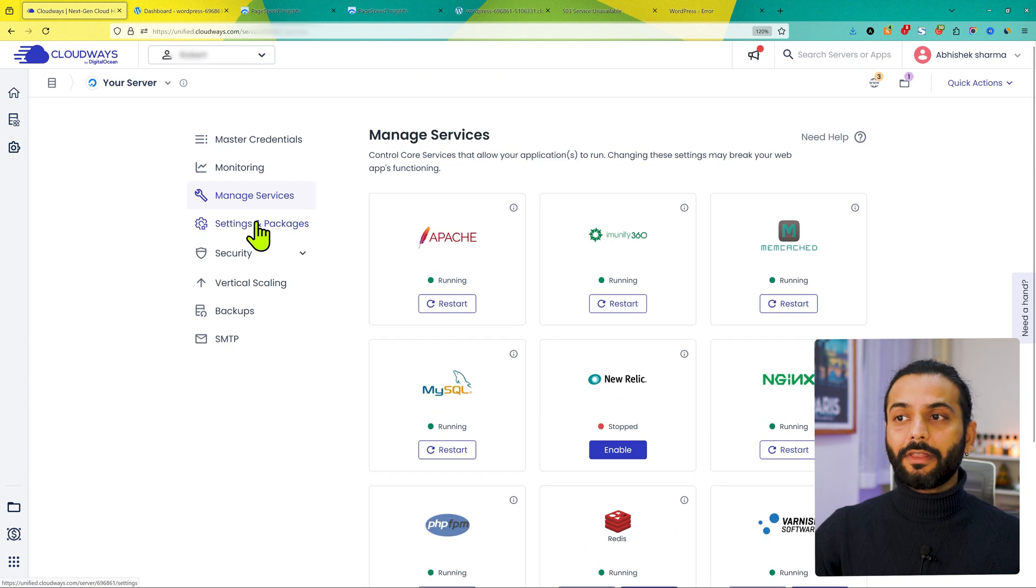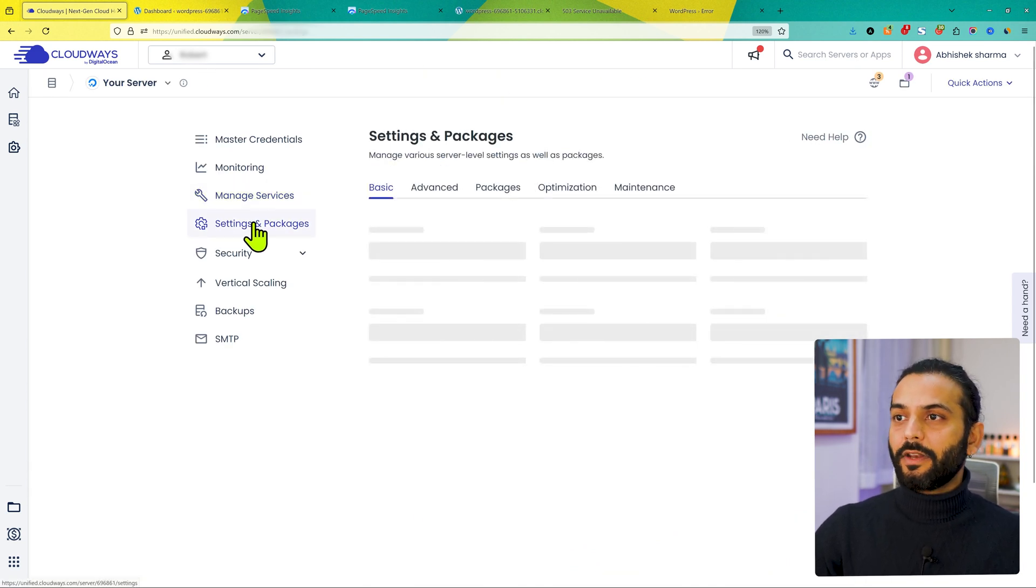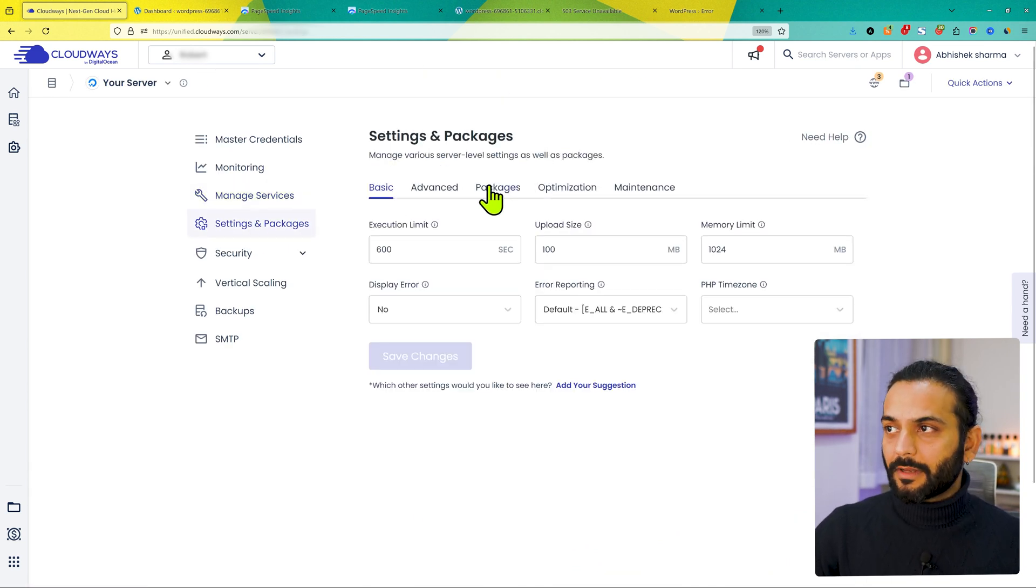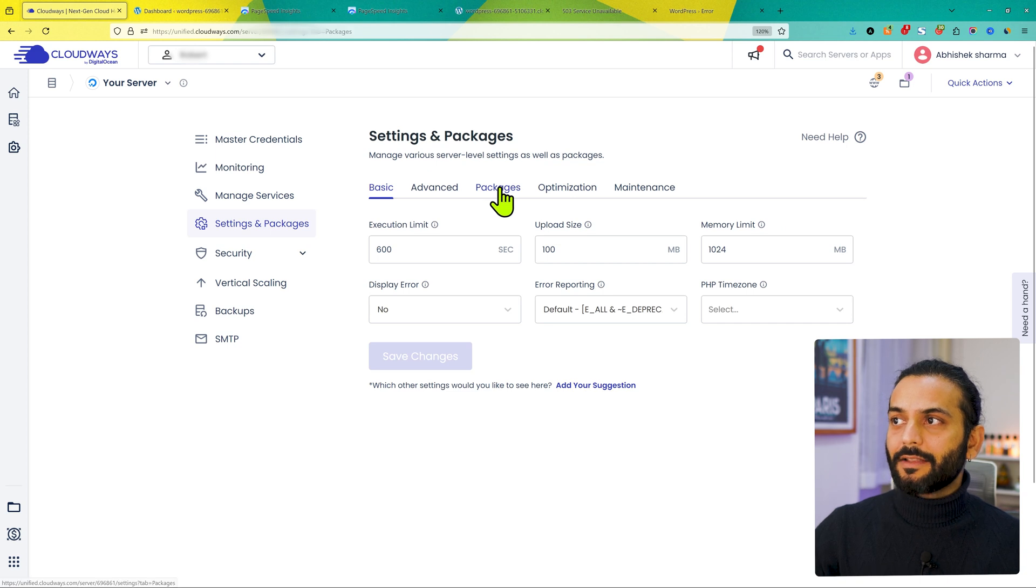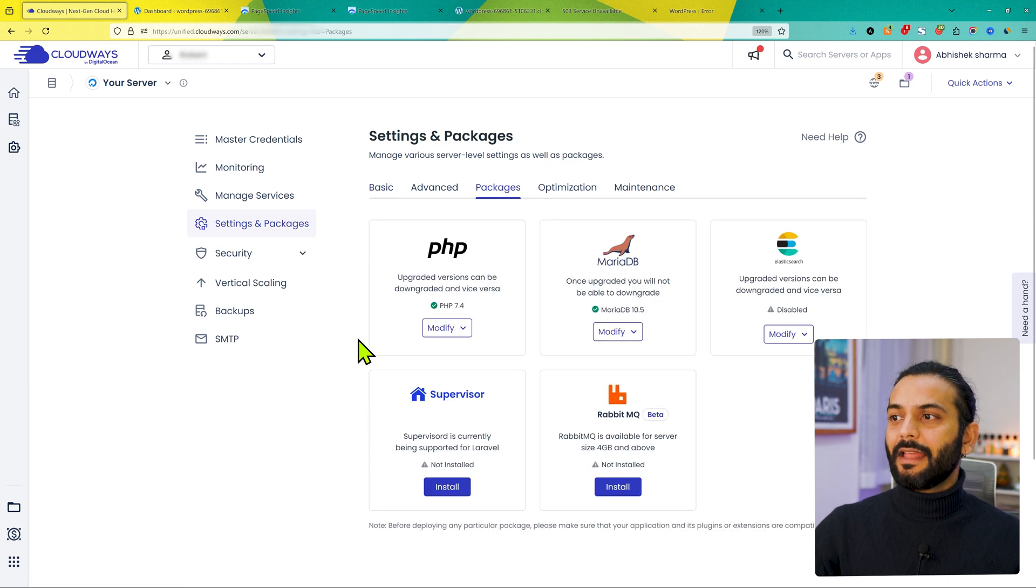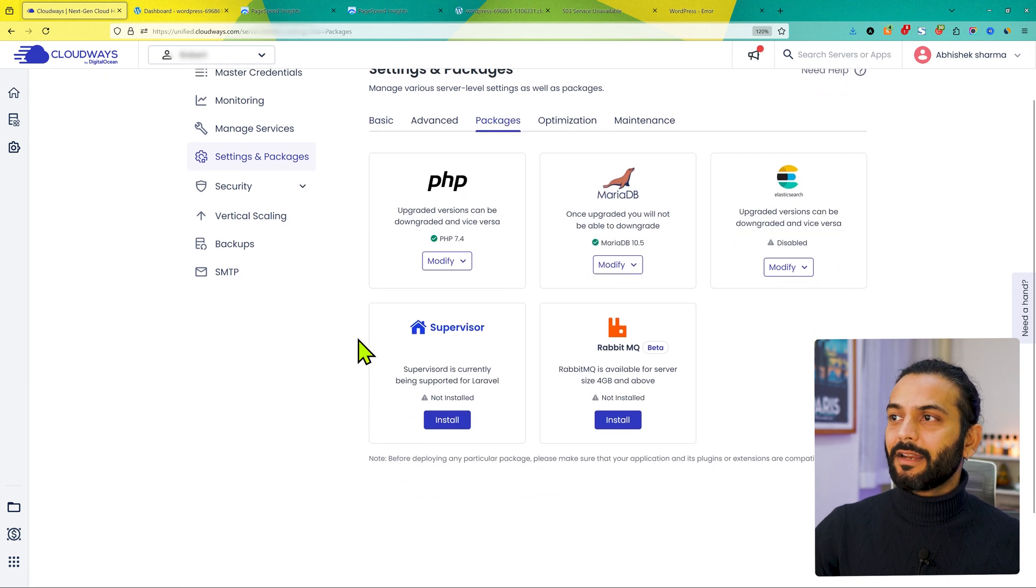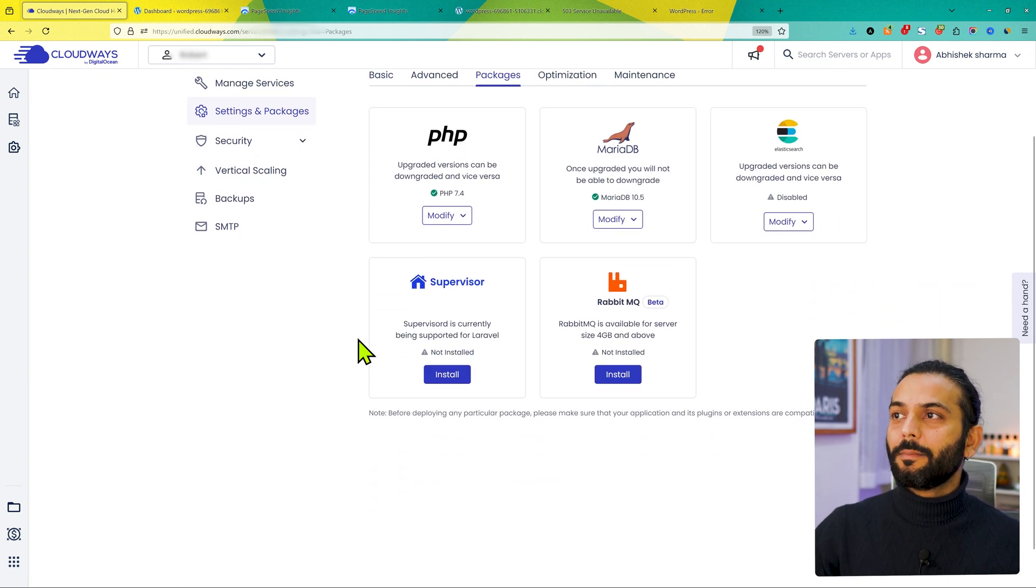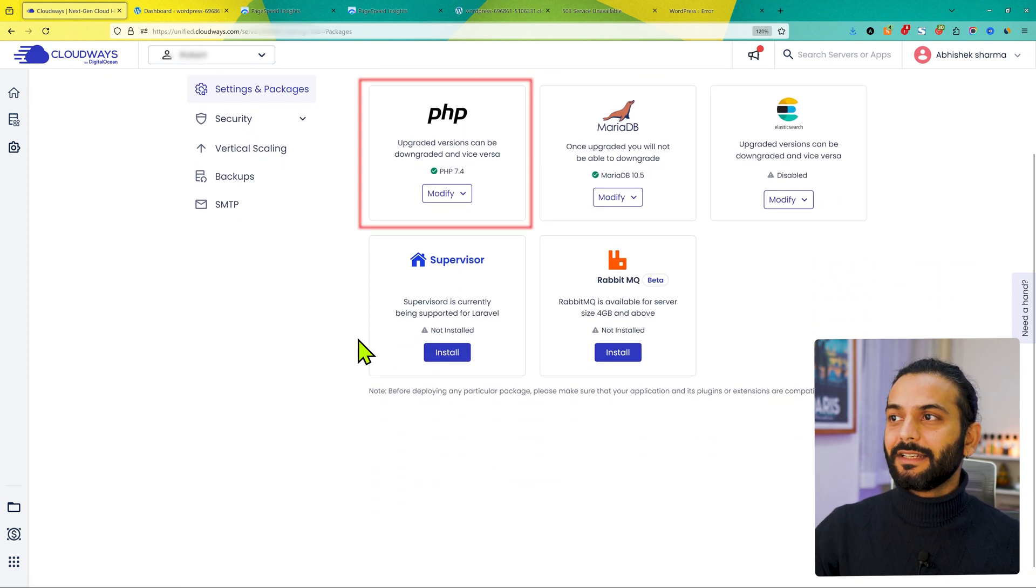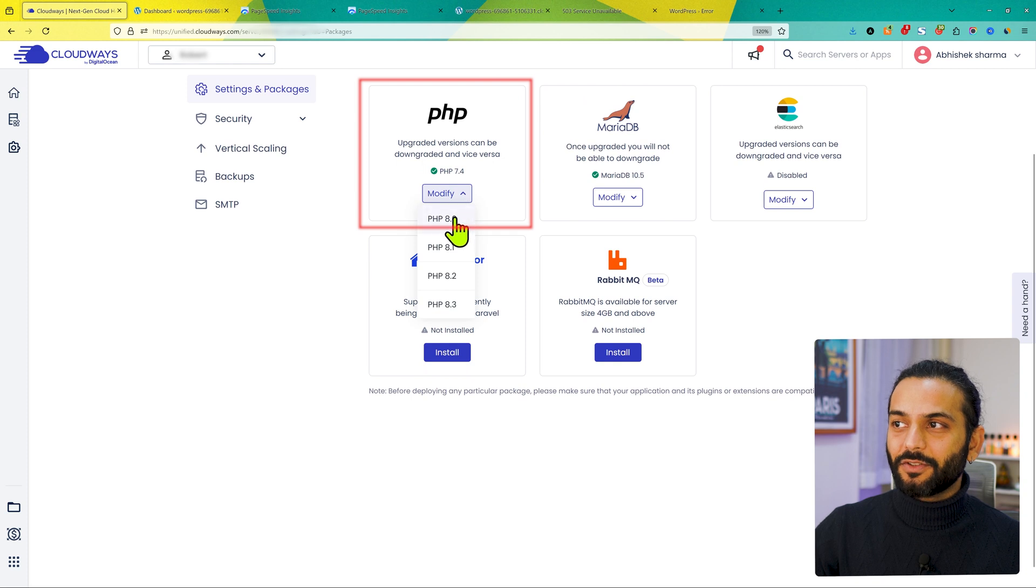If they're not enabled, please enable them. Usually they're enabled, but just to do the extra check, make sure these two options are enabled. Now the important thing is, click on settings and packages. From here, make sure this PHP version is set to minimum 8.0.